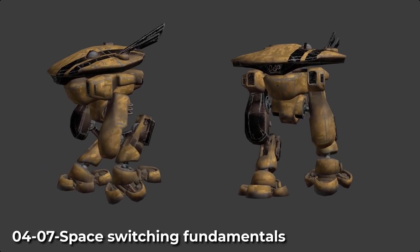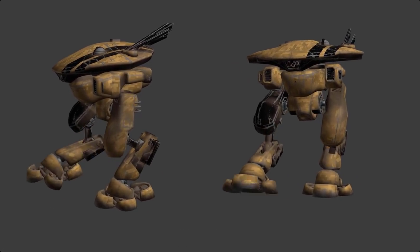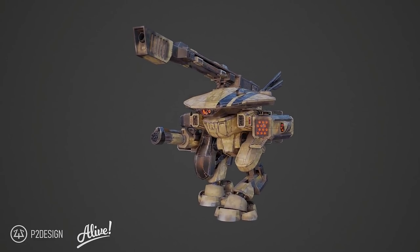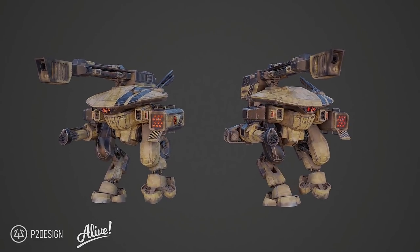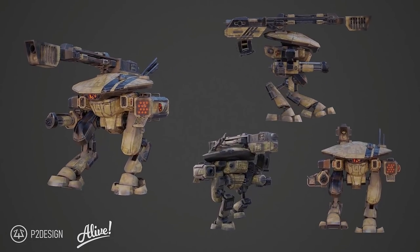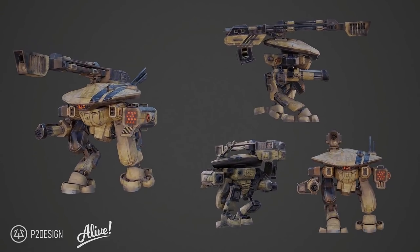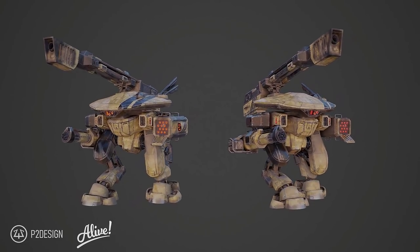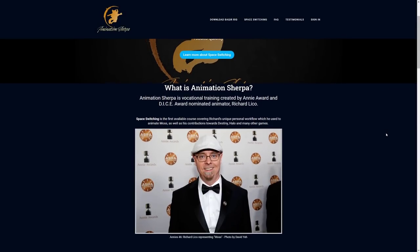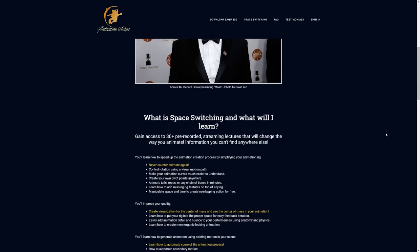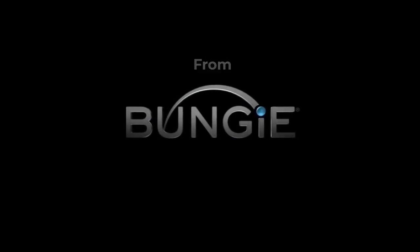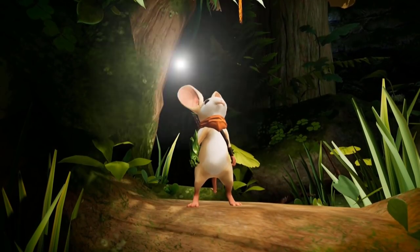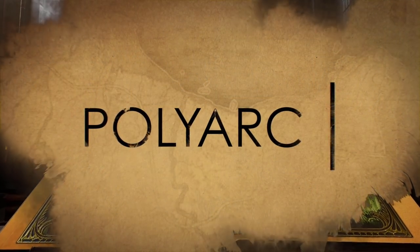In this video, we are going to use the constraint we've just seen before to animate the different parts of the robot character using the base motion we have created before. To do so, we will use a method called space switching. This is an oftenly overlooked technique, but it is so powerful. I've been introduced to this technique through the Animation Sherpa course by Richard Lico. He's one of the coolest persons I know, and one of the best animators in the game industry. I will show you the very basics of space switching, but I truly advise you to take his animation course afterwards.